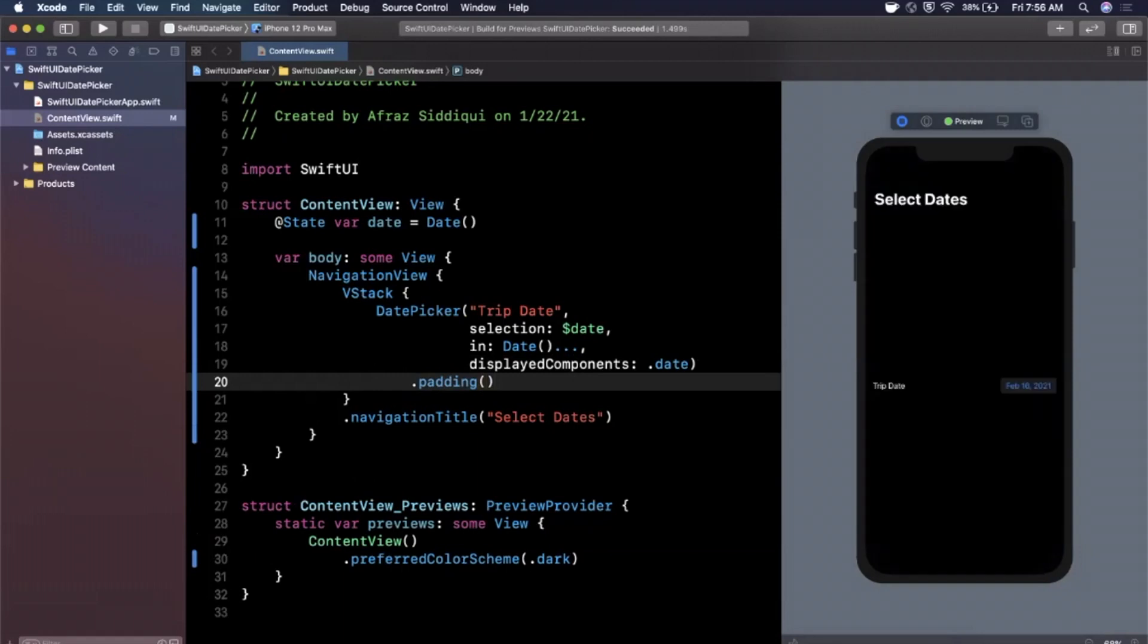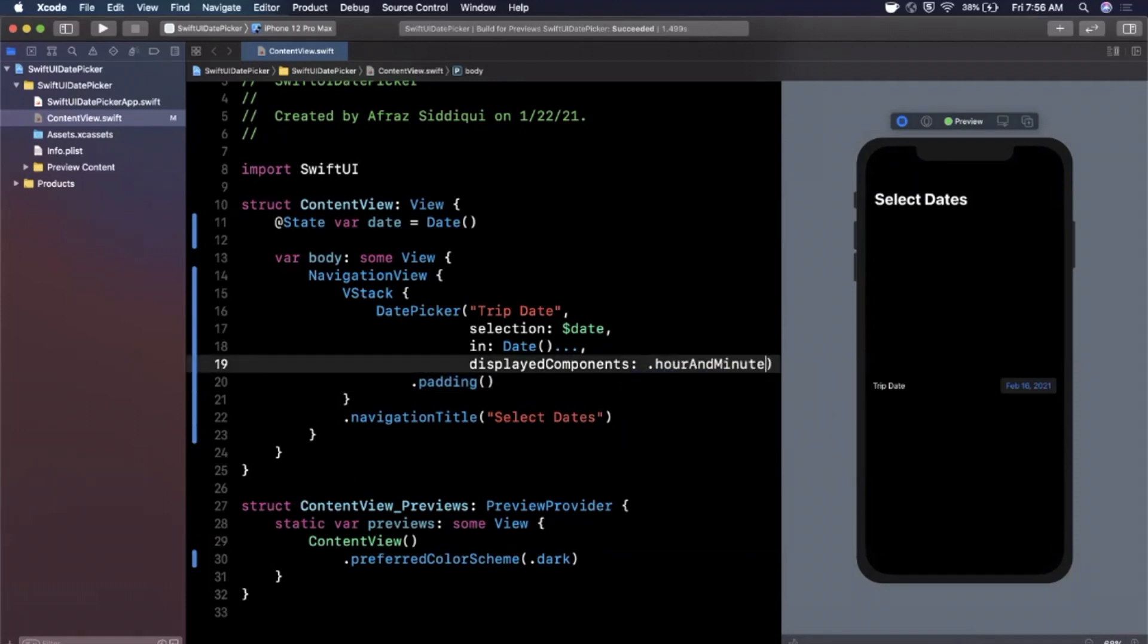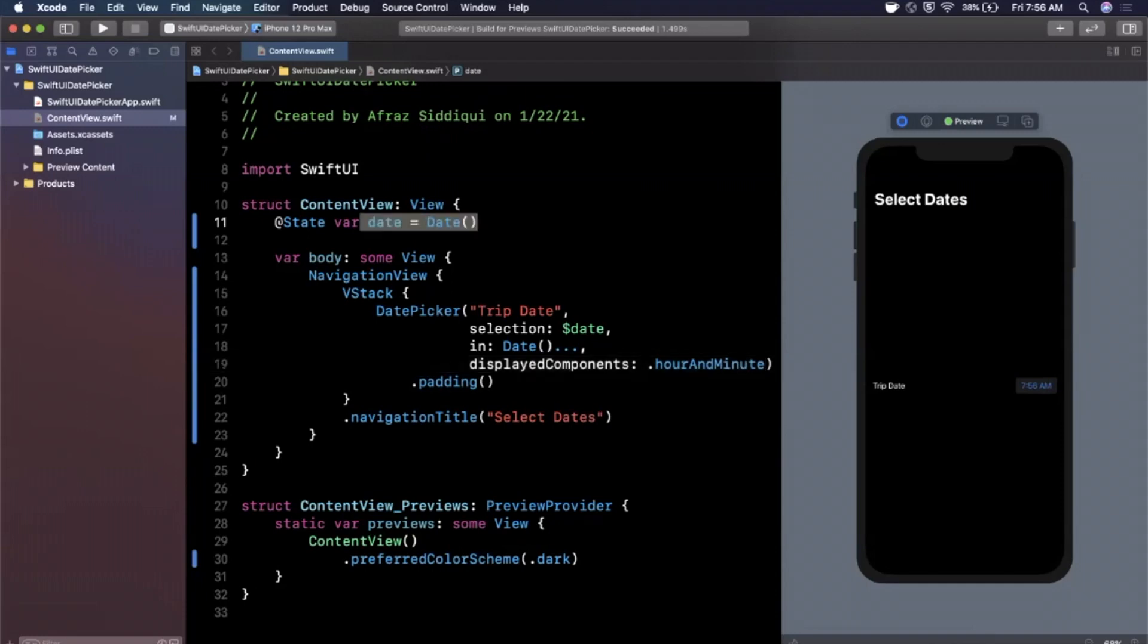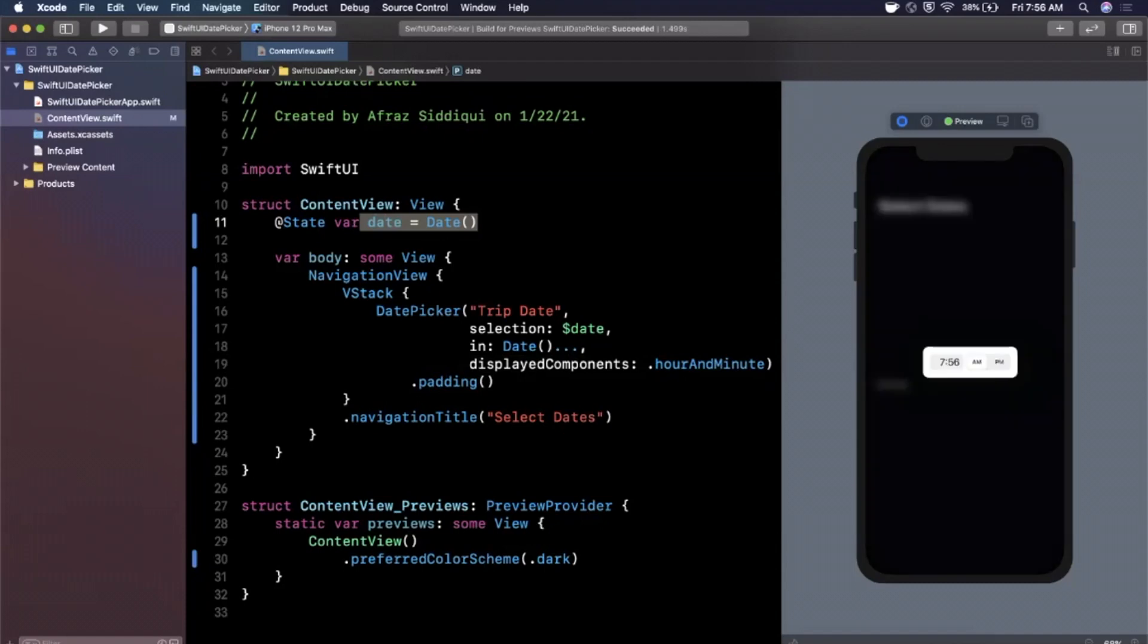Now let's do a couple more things. We saw in here we can select either a date or we also have an option for an hour and minute. If we go ahead and change that here you'll see 7:56 AM because we are using the current date and time as the defaults for our binding. But if we go ahead and tap it now, now you'll see the user has the option to select just an hour and basically a time right.